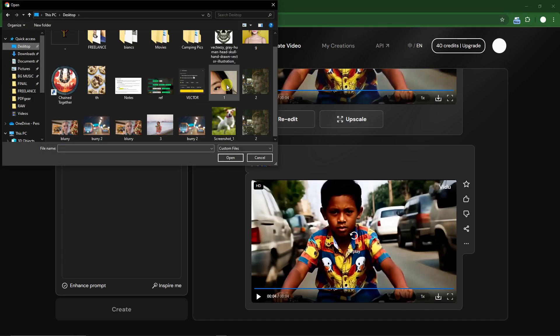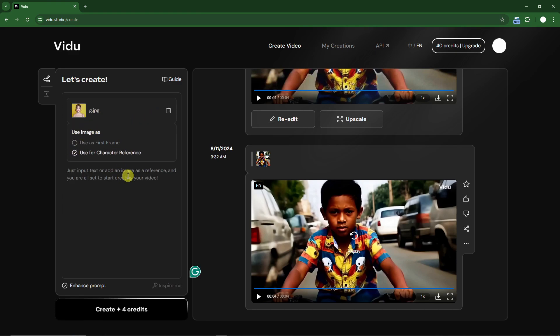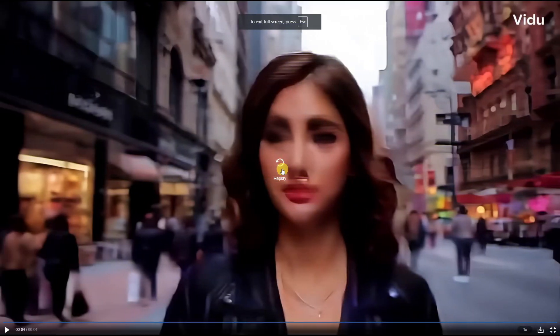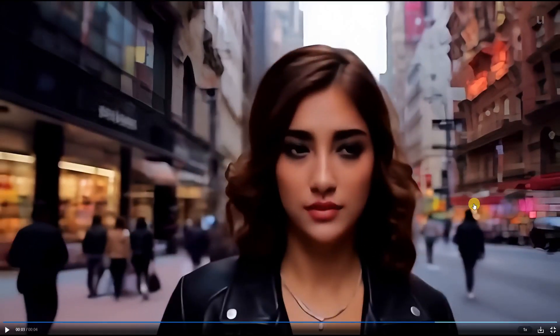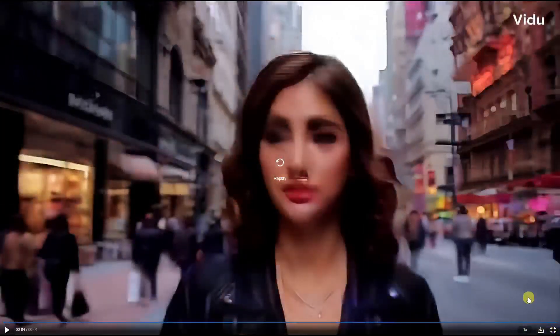I have another example — a video of a woman. I want to capture the character reference of this woman, so I'll type: 'A woman wearing a black leather jacket walking in the streets.' Here is the output — let's play it together. I want to highlight how consistent this is; it really looks like the photo from earlier. The leather jacket is there. This is a very consistent character, and to download it simply click the download button.